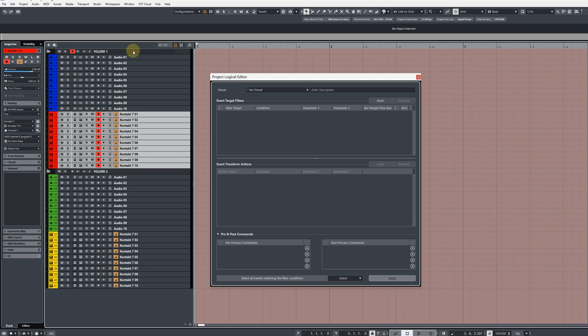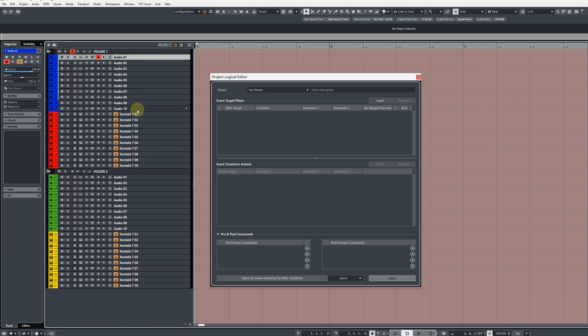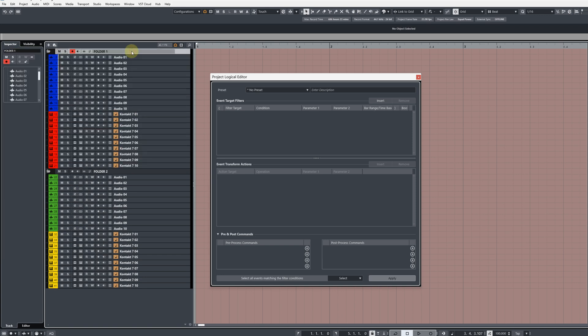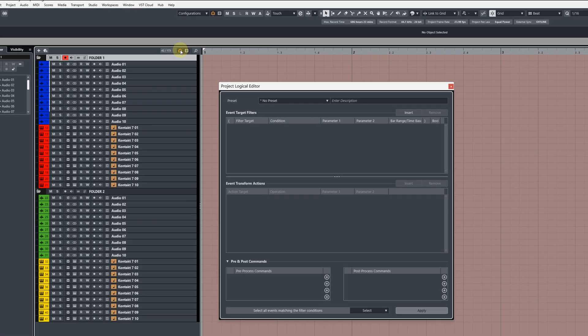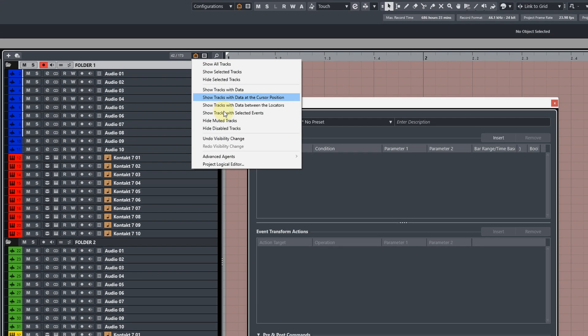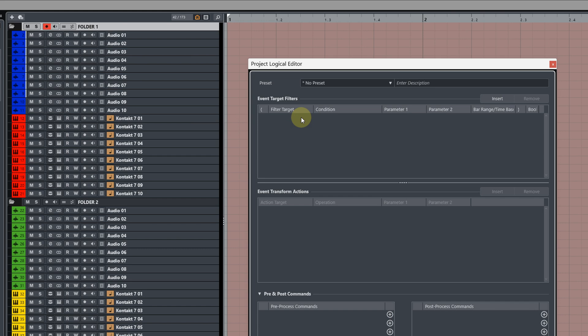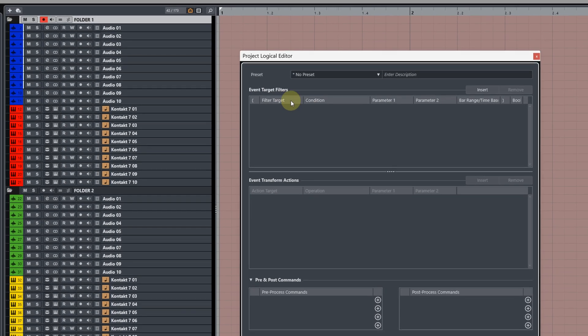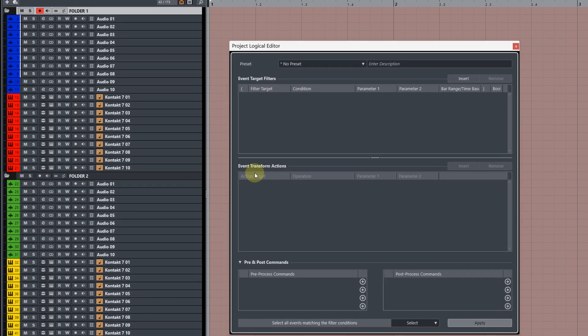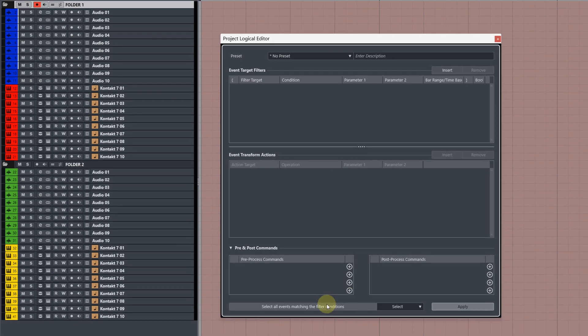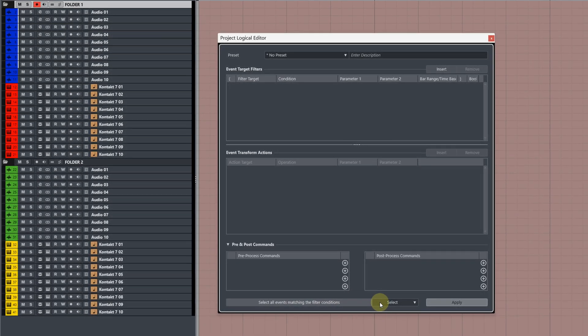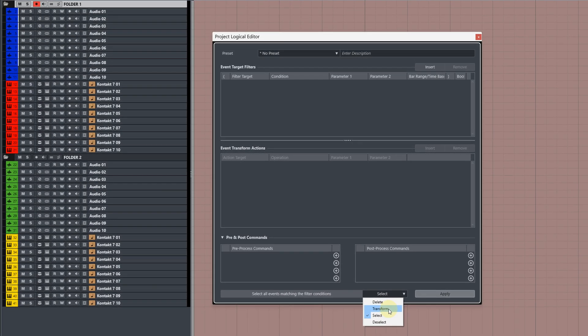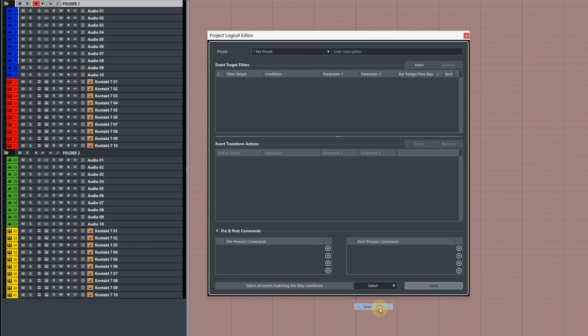The PLE command I want to create, first of all, will select only the audio tracks inside of our selected folder. So if you haven't already, open up the track visibility agents and click on Project Logical Editor. Make sure you've removed any target filters and transform actions and at the very bottom here where it says filter conditions, change it from transform to select.